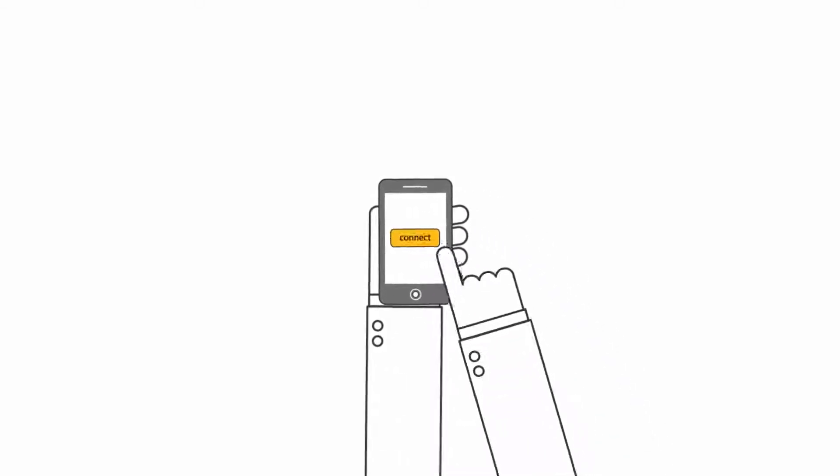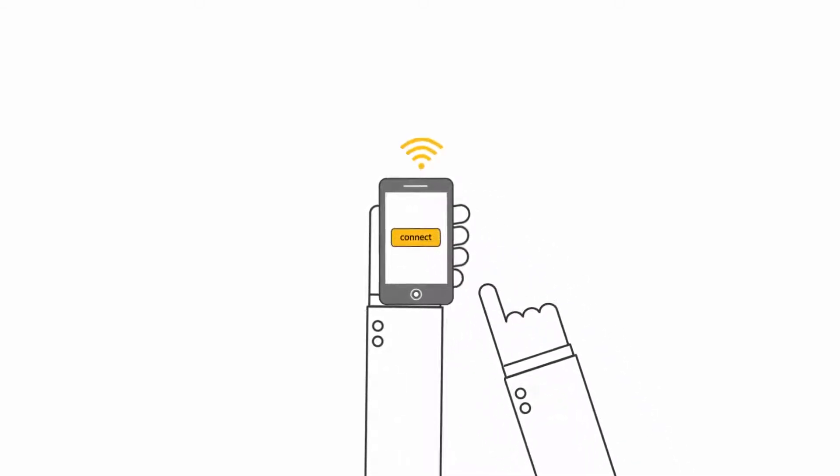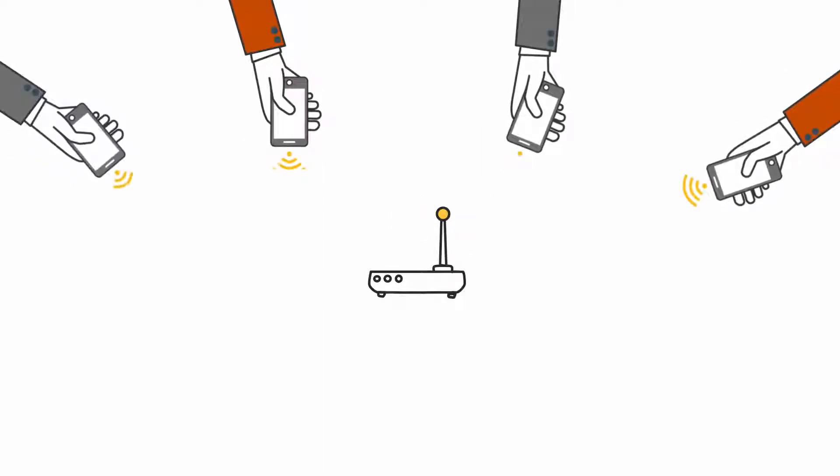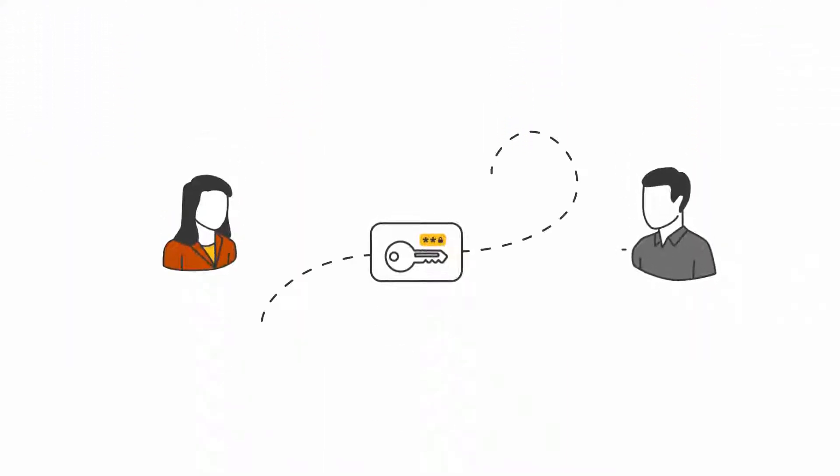These days, connecting to a wireless network should be a breeze. But when all it takes to gain access to your network is a single pre-shared key that you give to everyone,